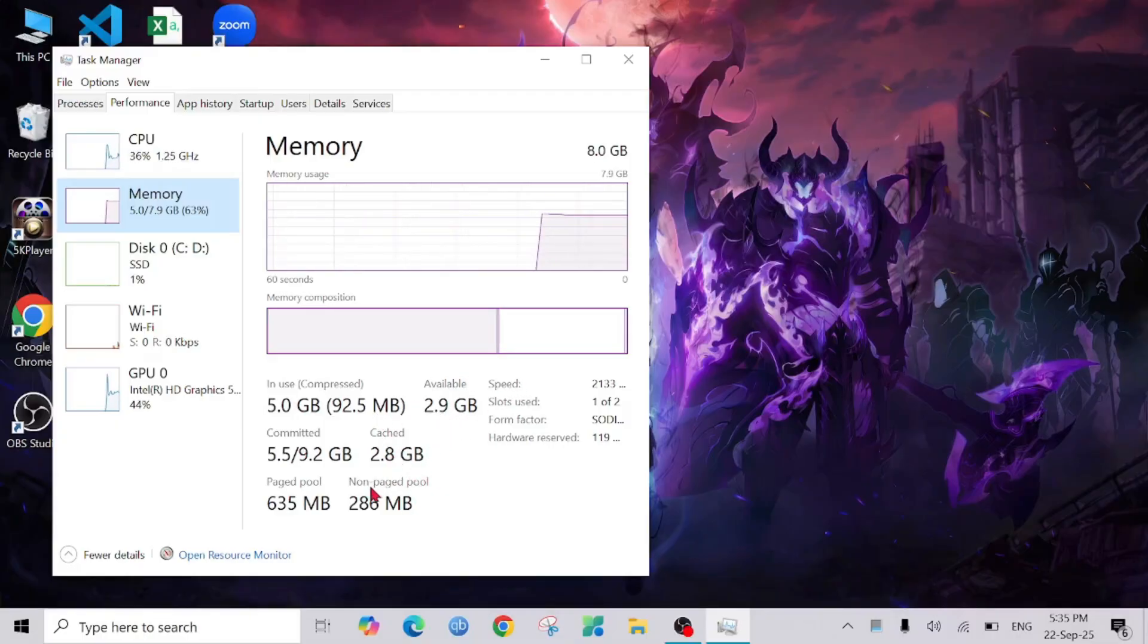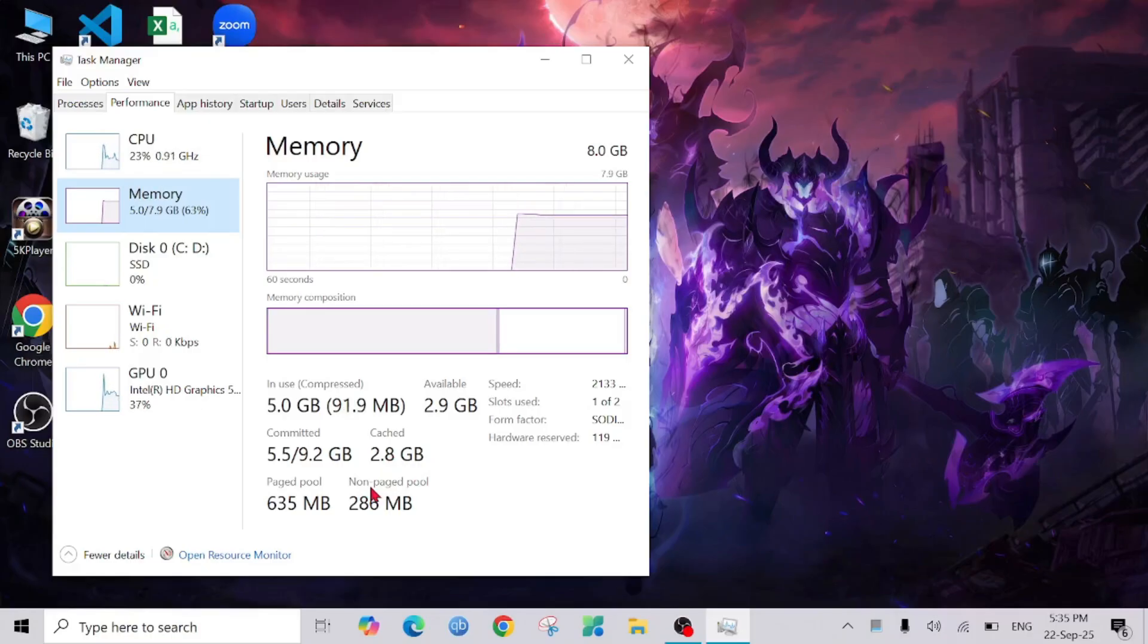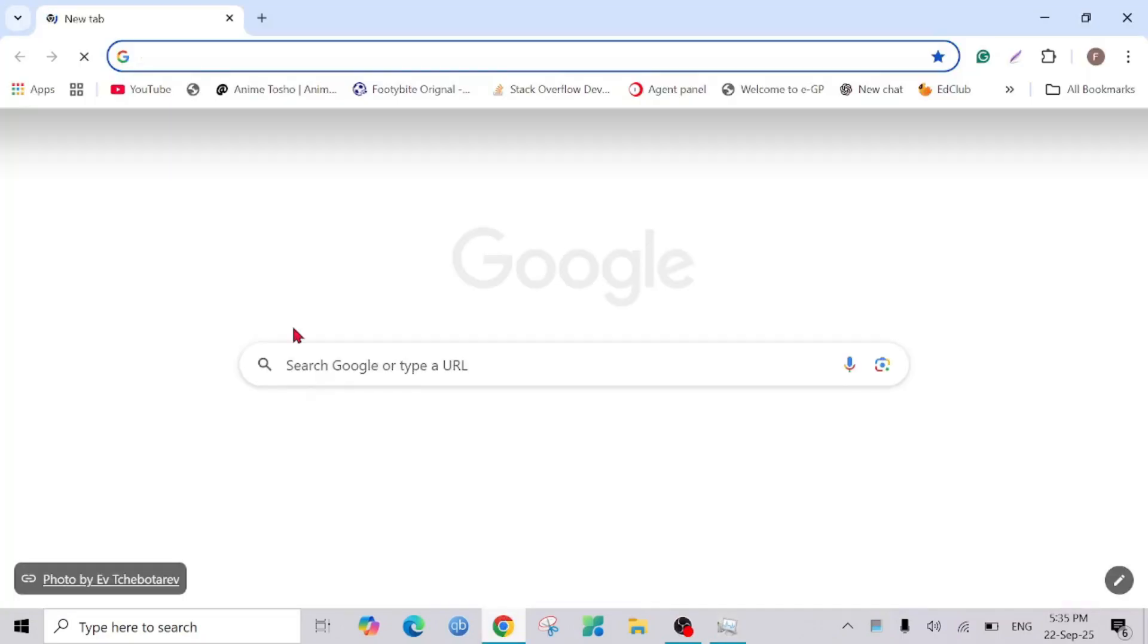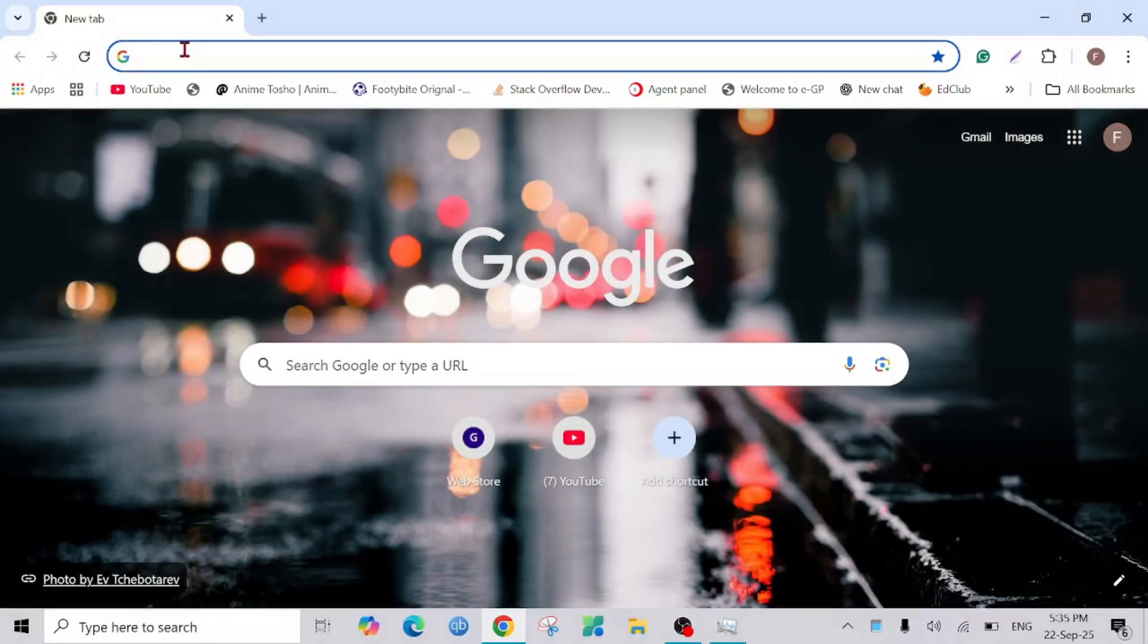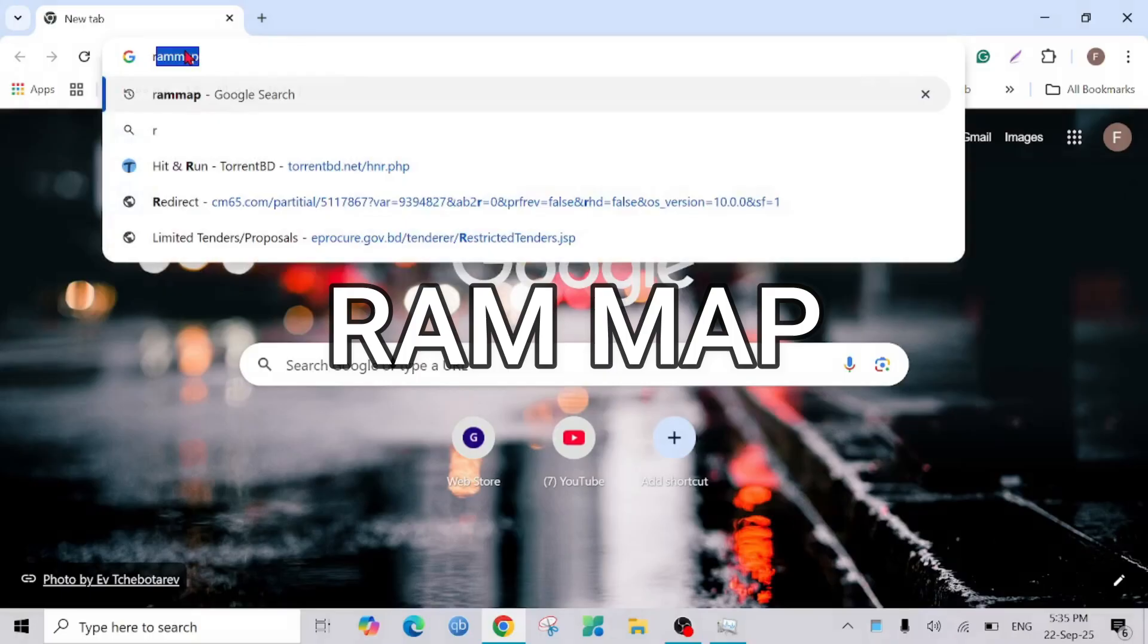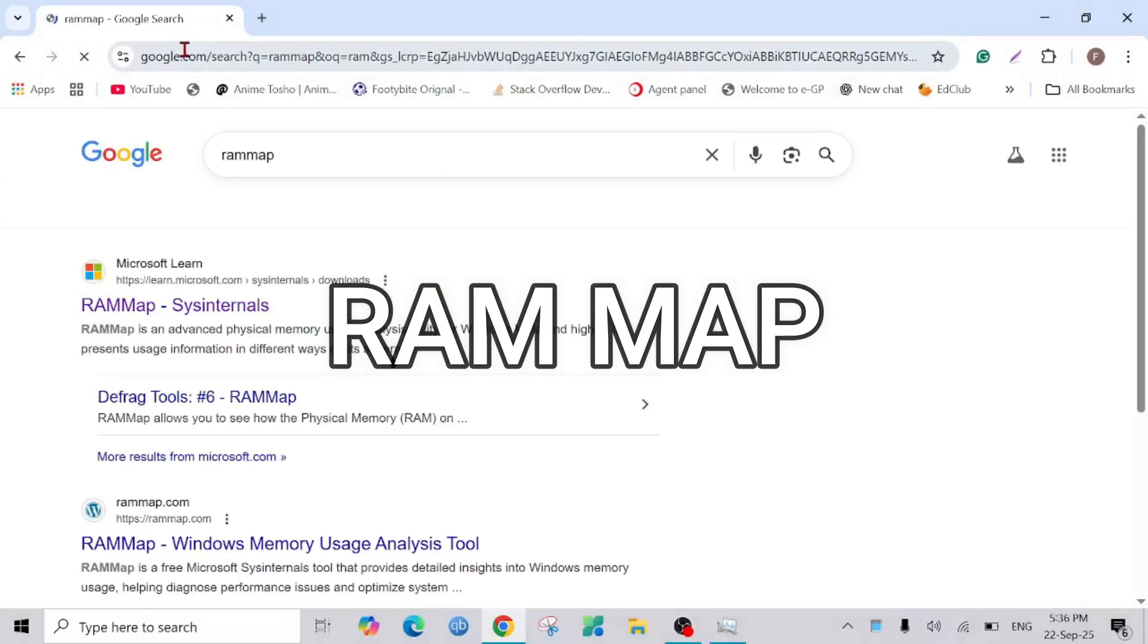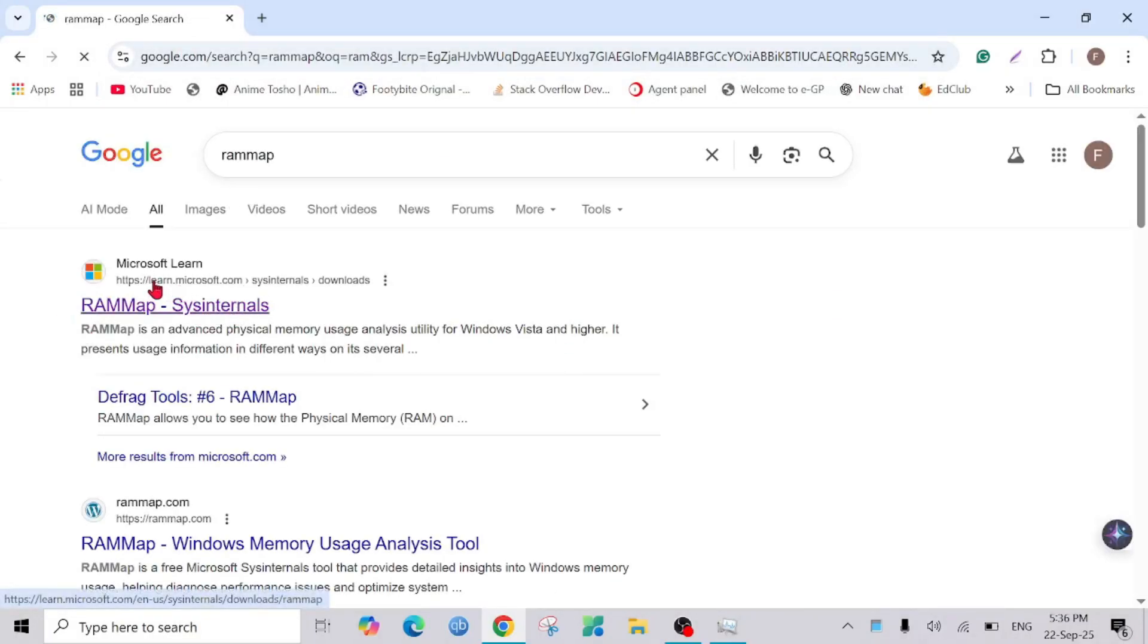So to do that, go to any browser you like. I'm going to start Chrome and here I'm going to search for RAMMap. Here you can see RAMMap, and make sure you install it from the Microsoft official website. I'm going to click it and here you can see the Download RAMMap option.